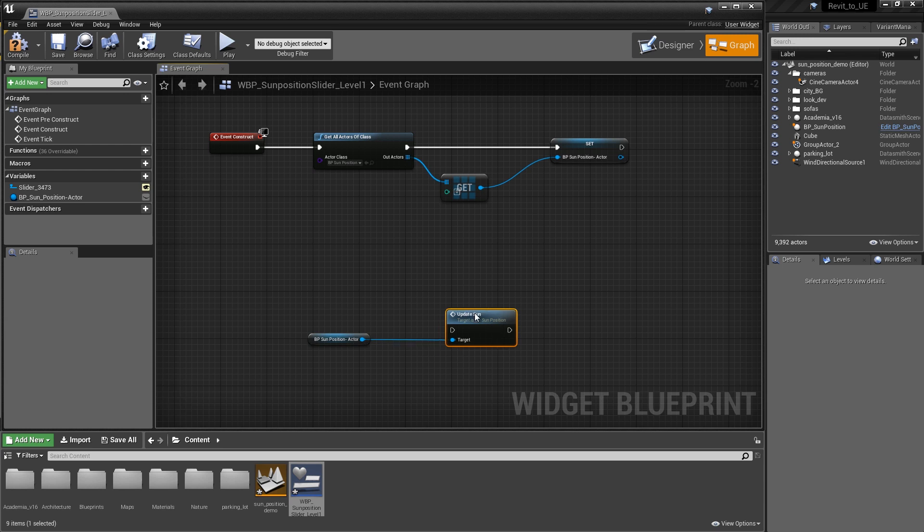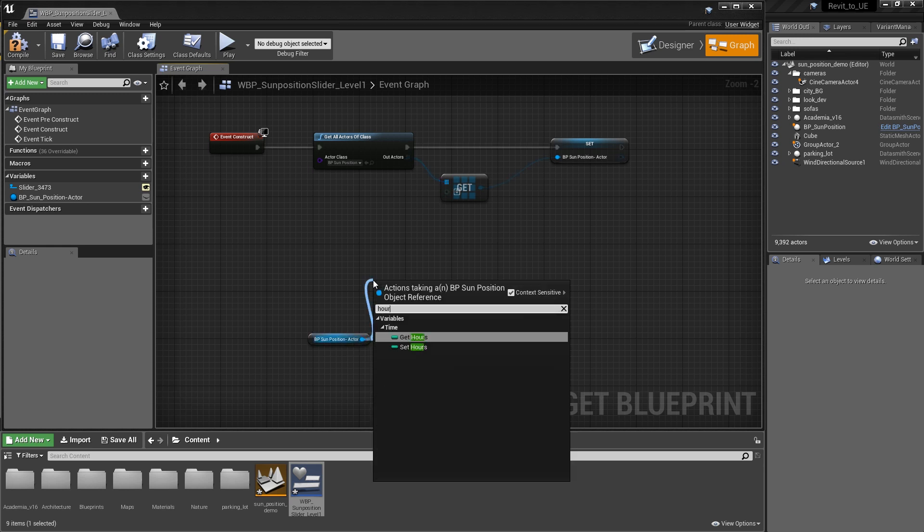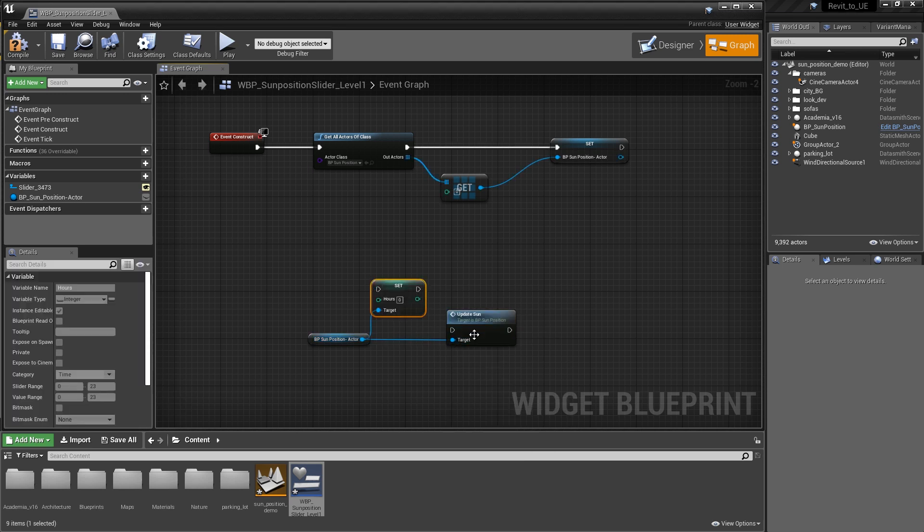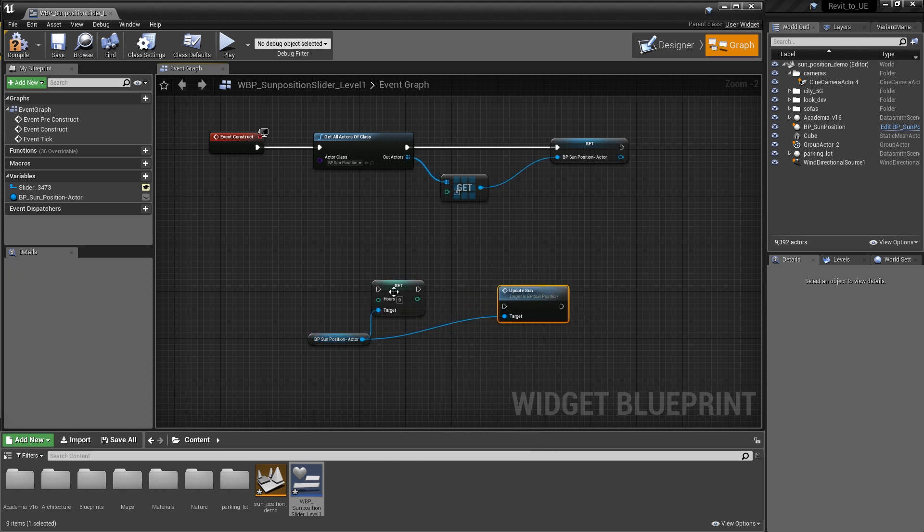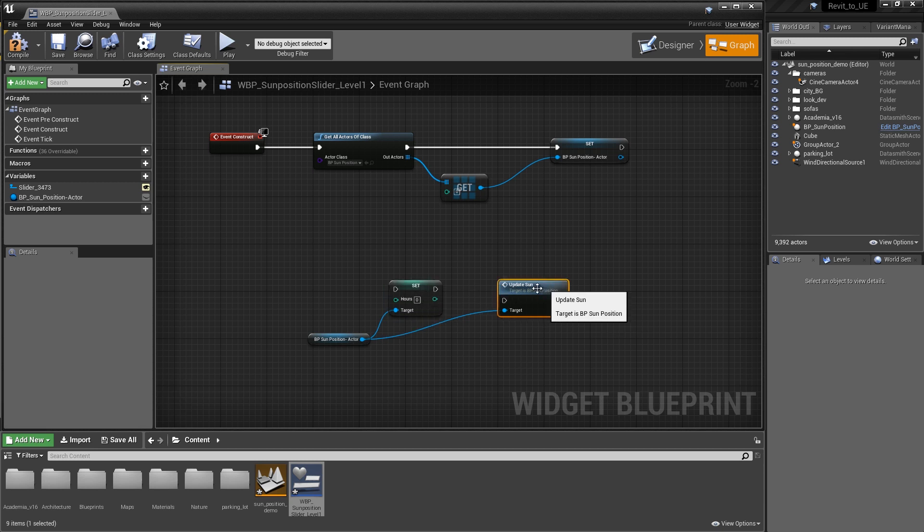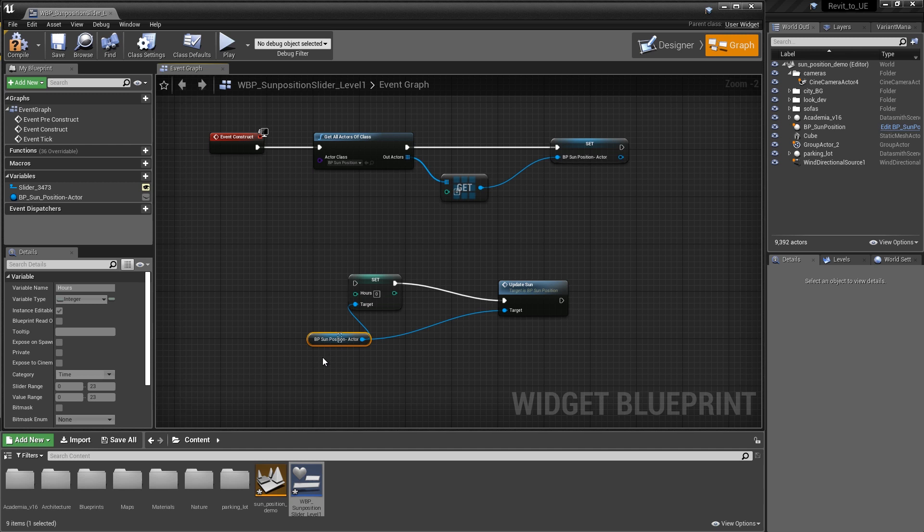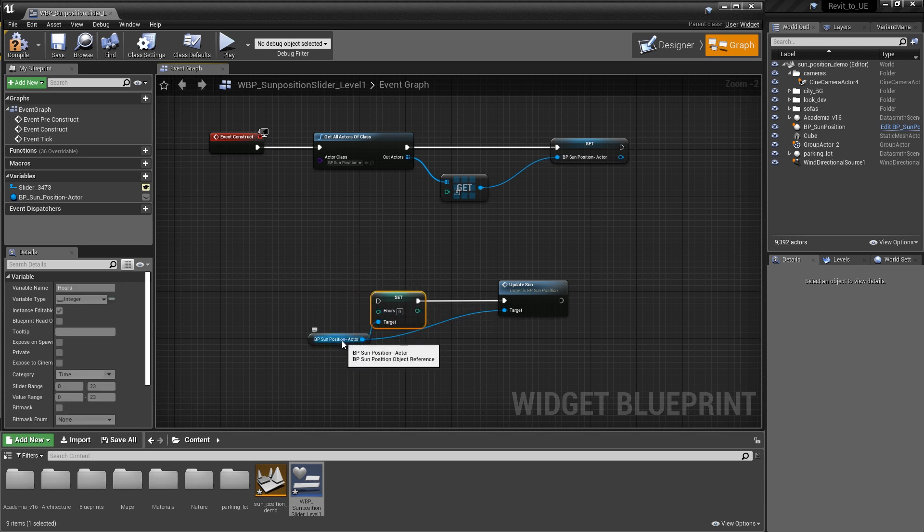We also want to use this to set one of the time variables on the bpsun position. In this example, I'm going to use hours. Drag a wire out and search for hours and select set hours. We want to have that set hours drive the update of the sun. We're just going to hook those guys together and clean these nodes up a little bit.